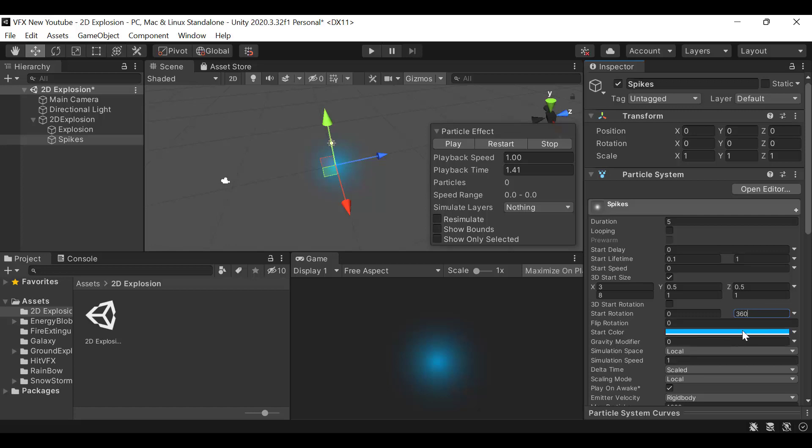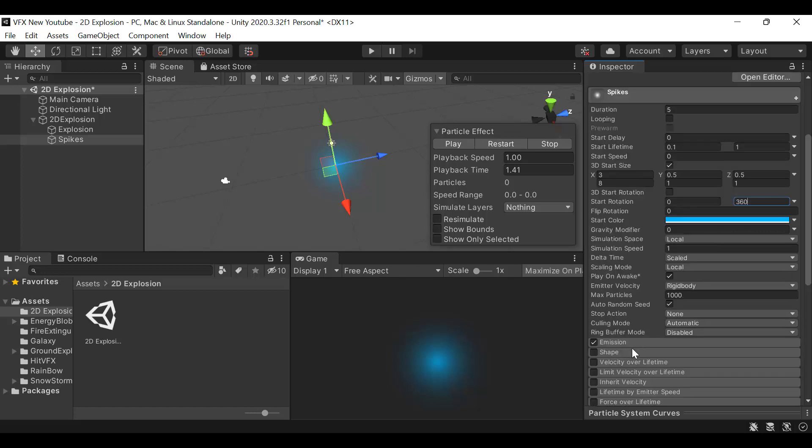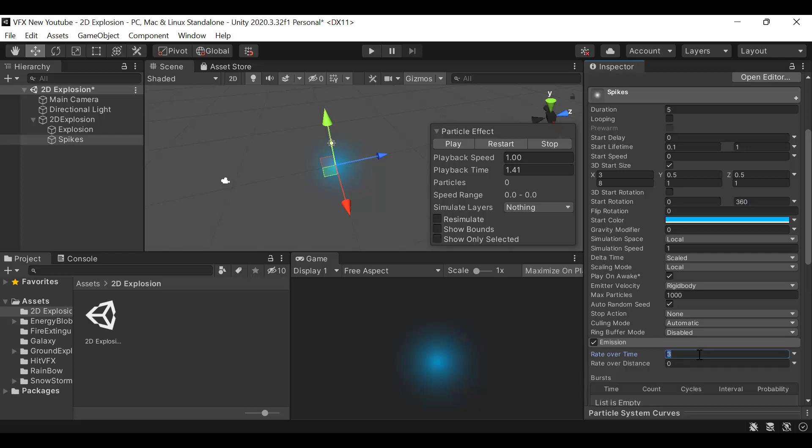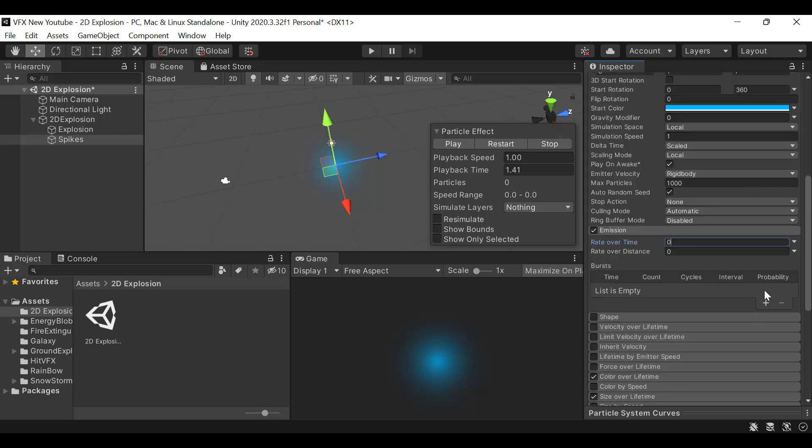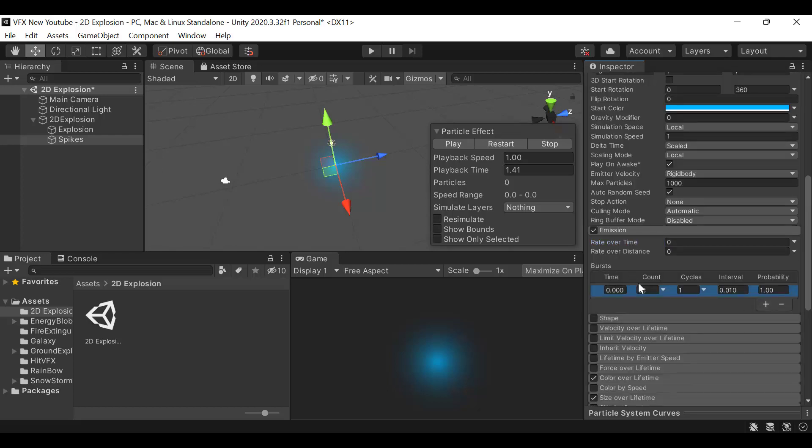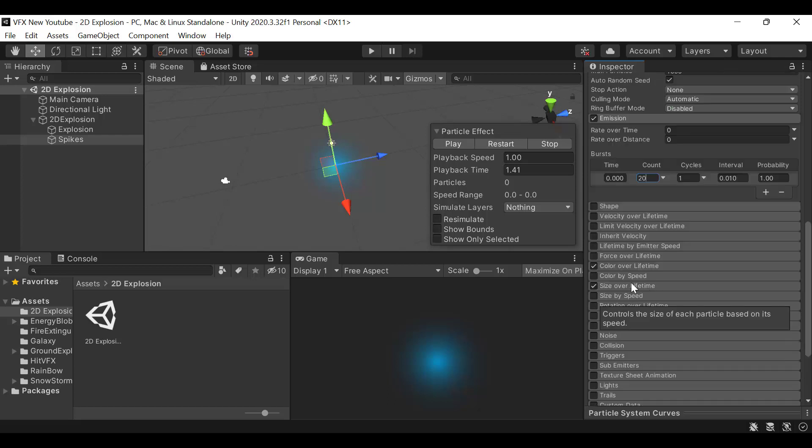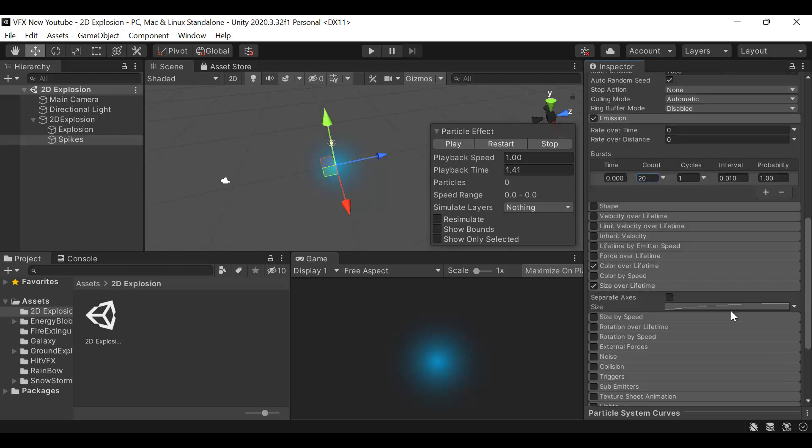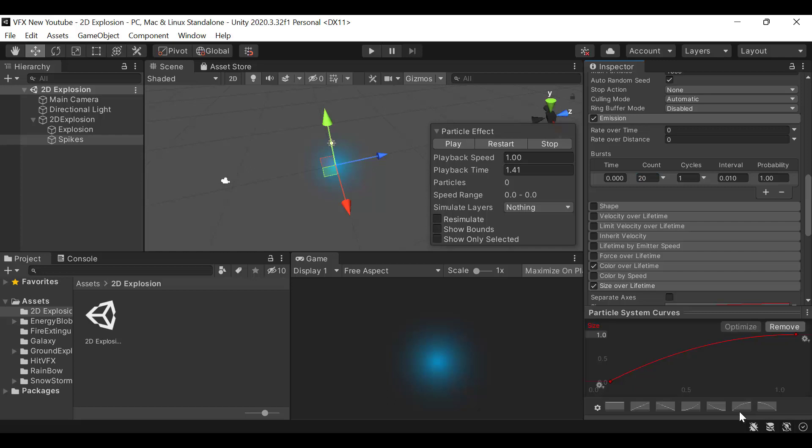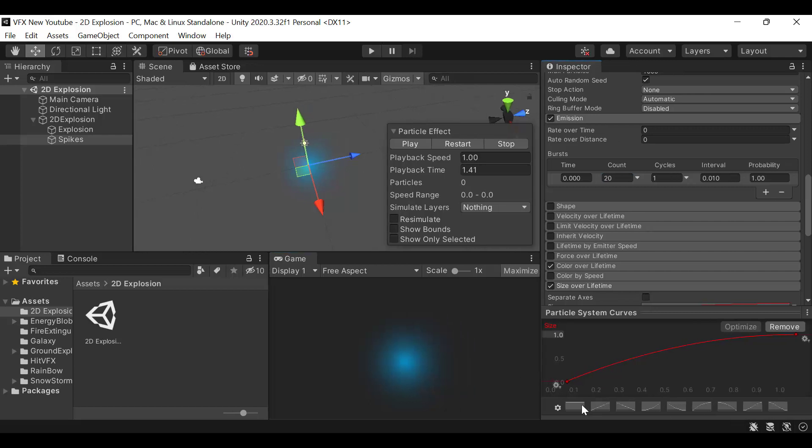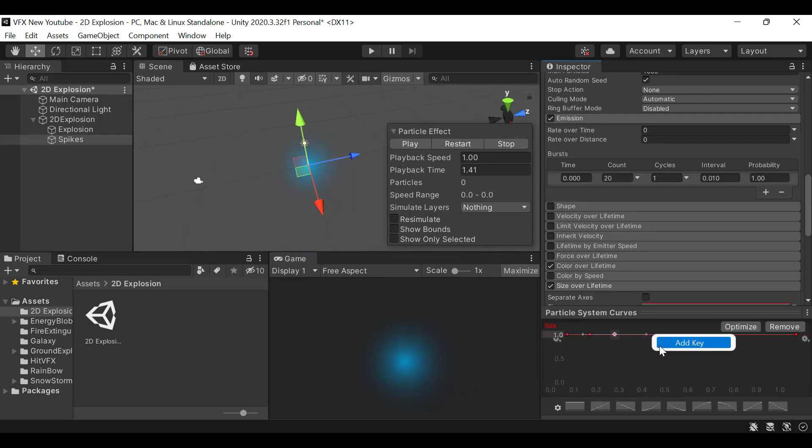The color will stay blue and set it to a burst of 20. Then for size over lifetime, select a line and add some keyframes here.